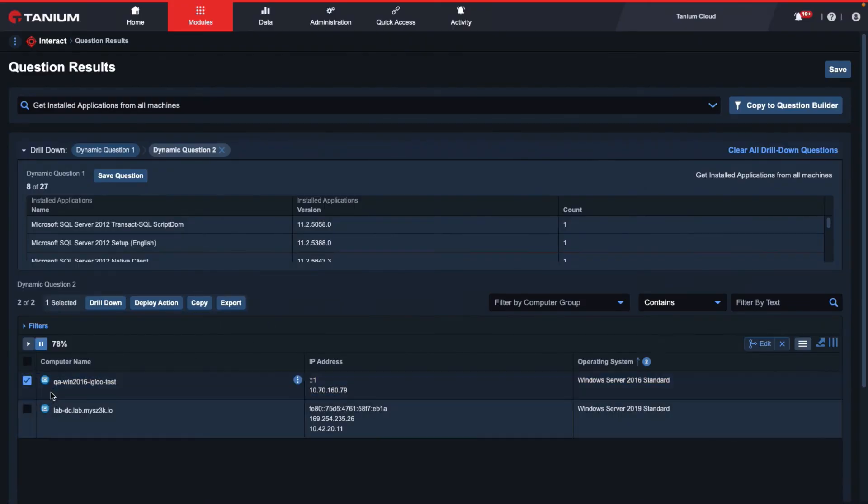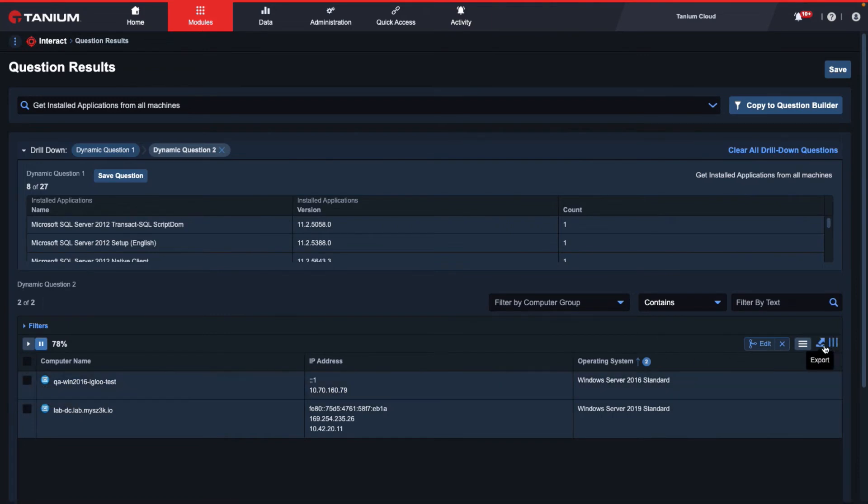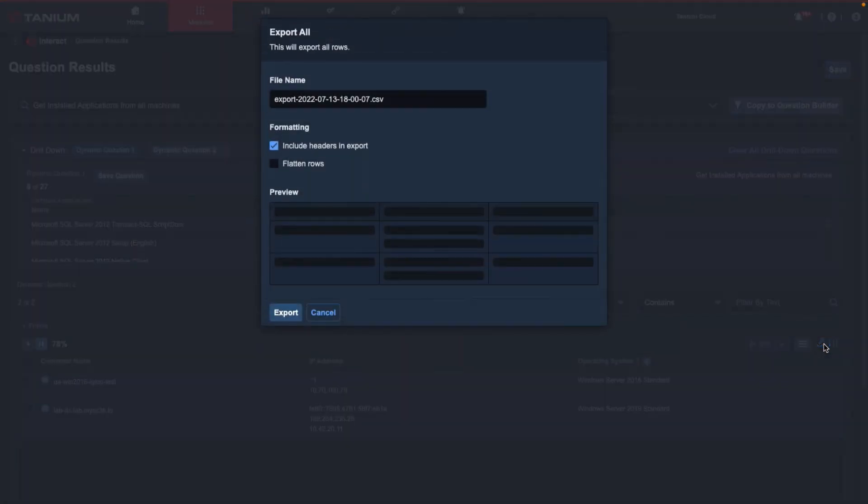If I want to export the entire table, I can select the export button at the top right-hand corner of the results table. From here, we see similar configurations that we can change. But in addition to that, we can also toggle this flattened rows checkbox.